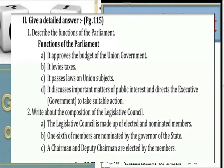Composition of the Legislative Council: The Legislative Council is made up of elected and nominated members. One-third of members are nominated by the Governor of the State. The Chairman and Deputy Chairman are elected by the members.